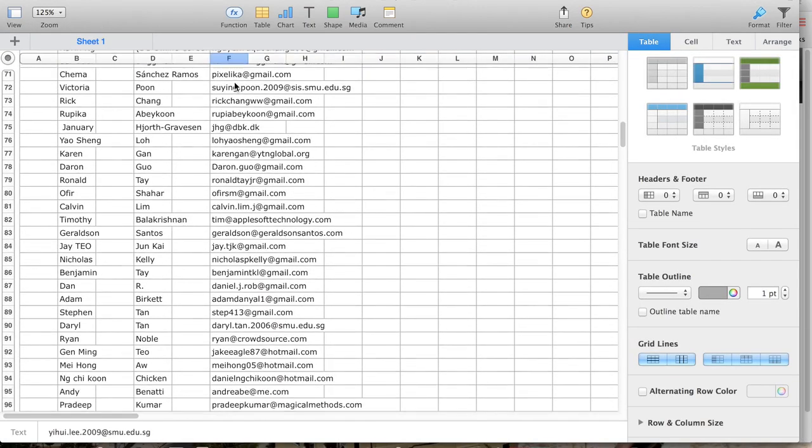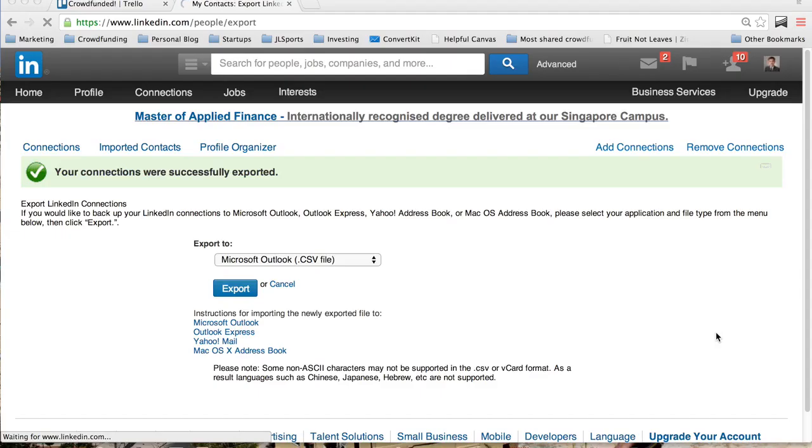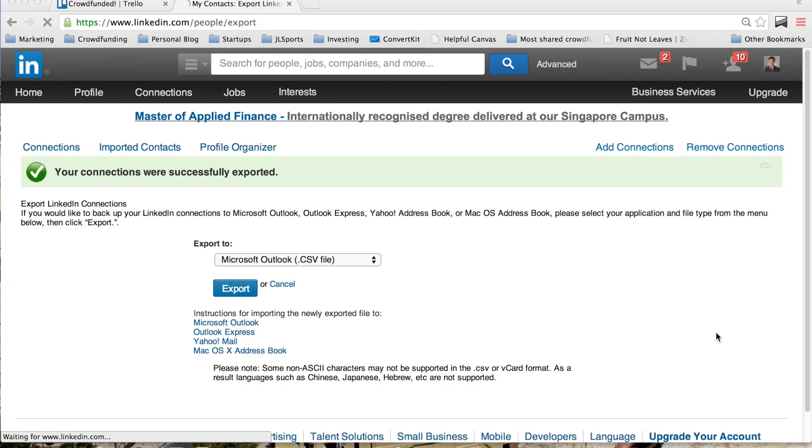Now that you have exported your Gmail and LinkedIn contacts, you must realize that you still do not have their permission to be on your mailing list. Do not add them to your newsletter without their permission or send them promotional emails. This is unethical business practice.